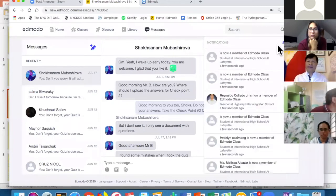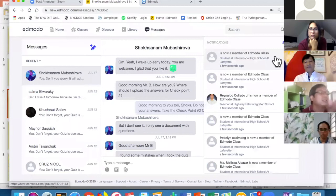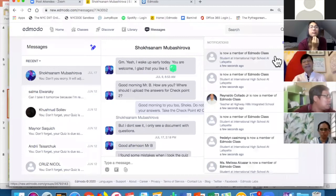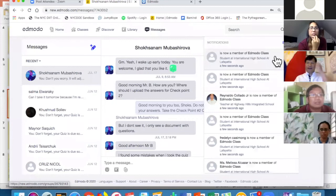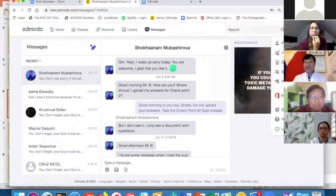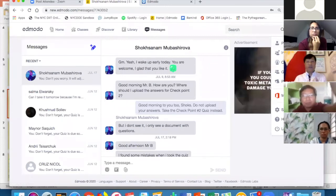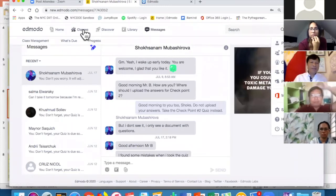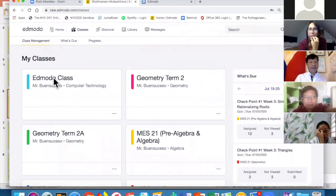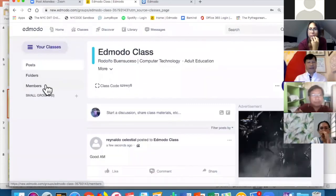The last item on the dashboard is the notification bell — just like Facebook, it shows everything happening in your class. And of course there's the profile icon where you can update your profile picture and information.